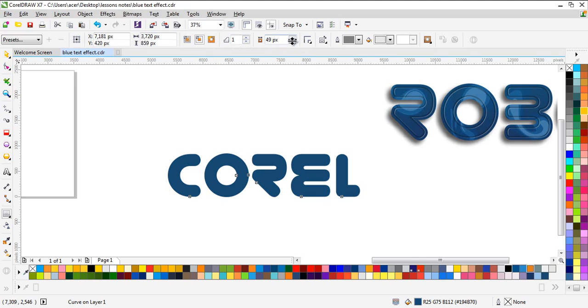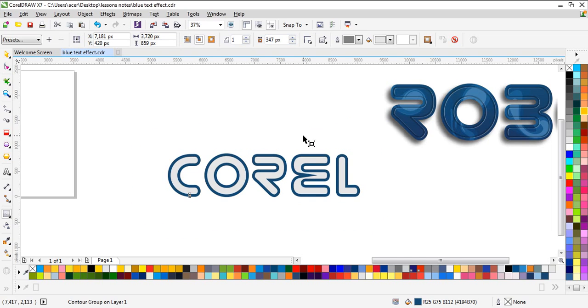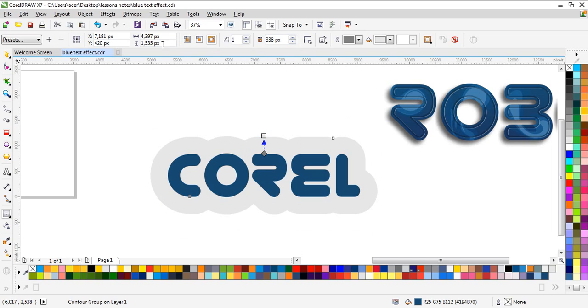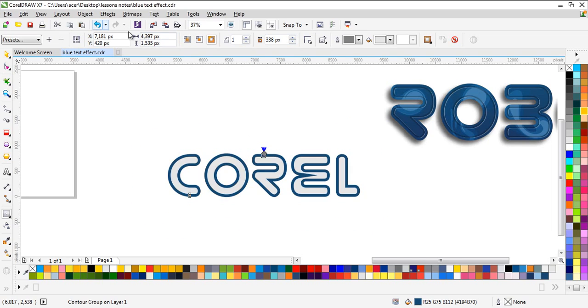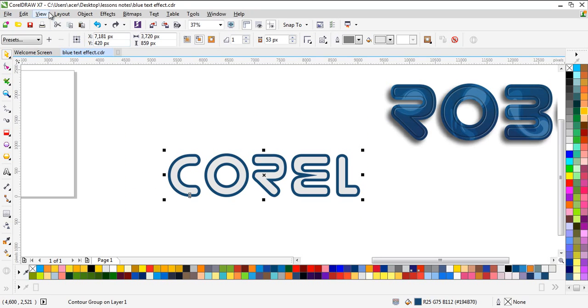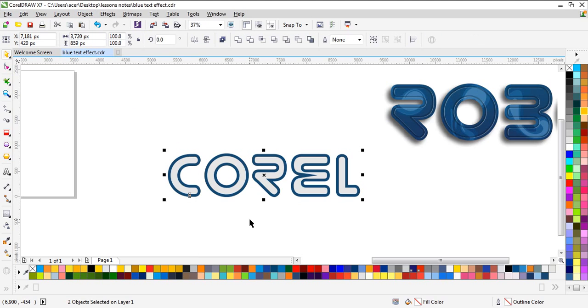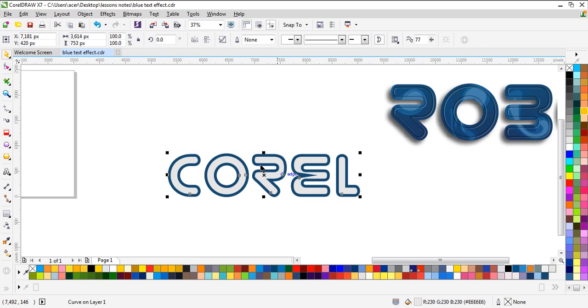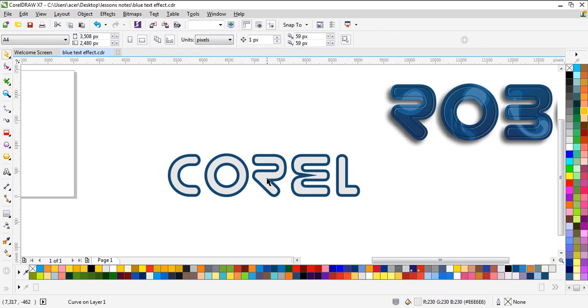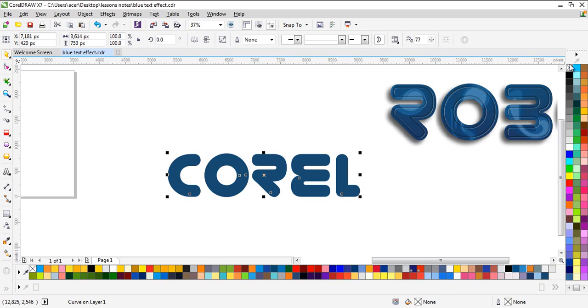And use the number you want, I'm gonna use this one. Select everything and use break contour group apart because we need only the contour or the outline of this part.